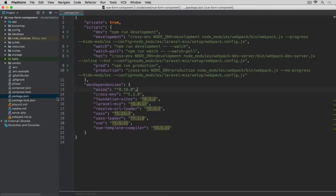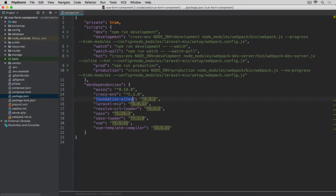Now let's have a look at the package.json. The main packages we're going to need for this exercise will be Axios, then Laravel Mix to compile all the assets, as well as Vue. I'm also using Foundation for Sites. If you're using Bootstrap or any other framework for styling, or perhaps using your own custom styling, then obviously you will not need this. All the other dependencies have been installed automatically because they are required by these other packages.